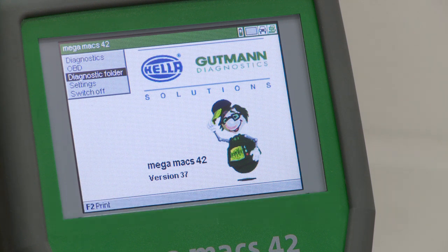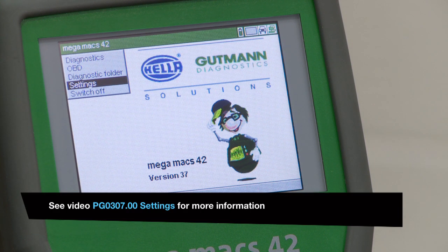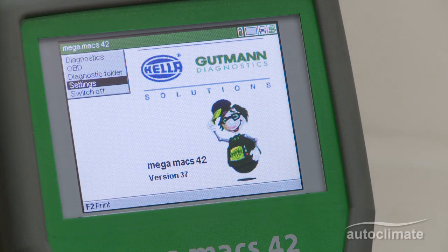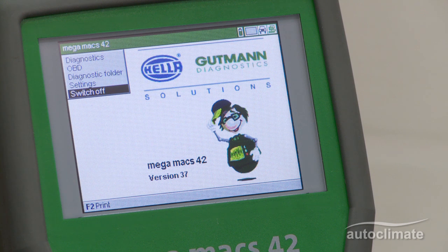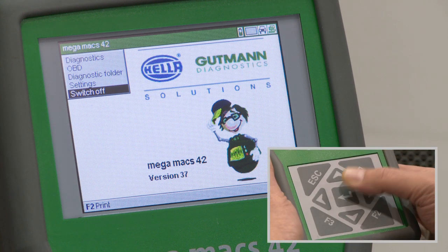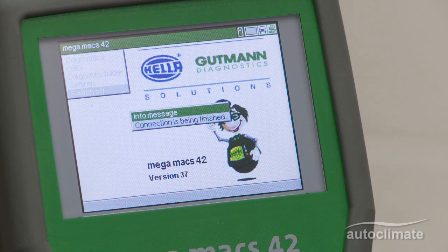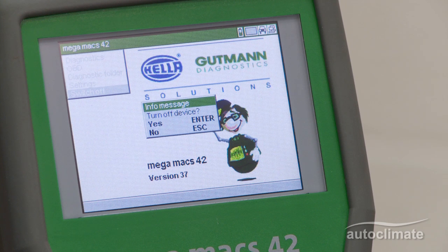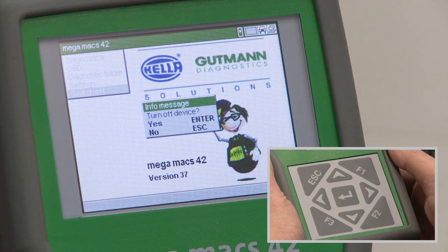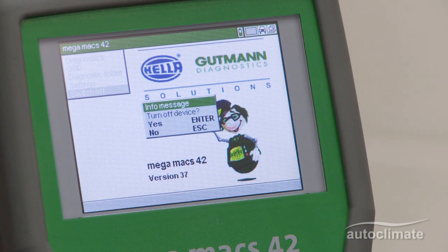The Settings option is used to access particular information stored about the MegaMax 42. To power the unit off, select the switch off function and press the enter key to confirm. Press enter to switch the MegaMax 42 off, or the escape key to leave the unit on.